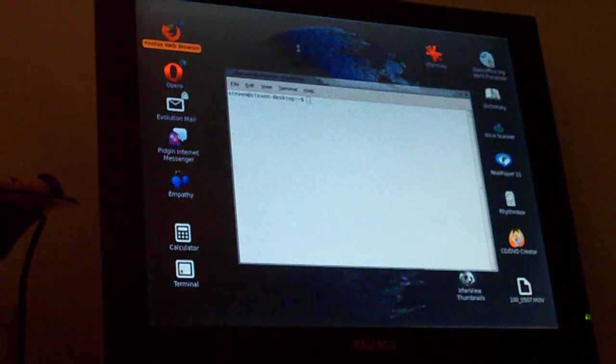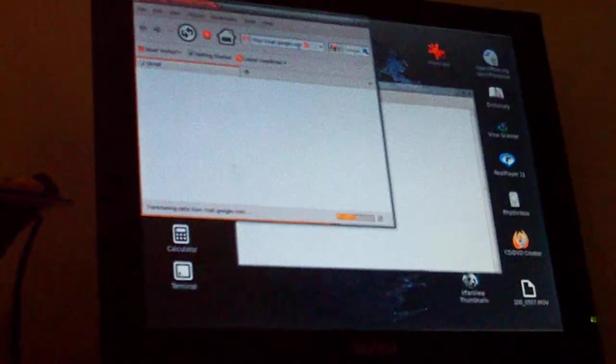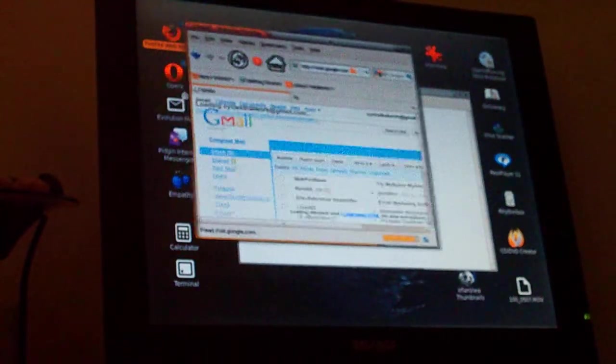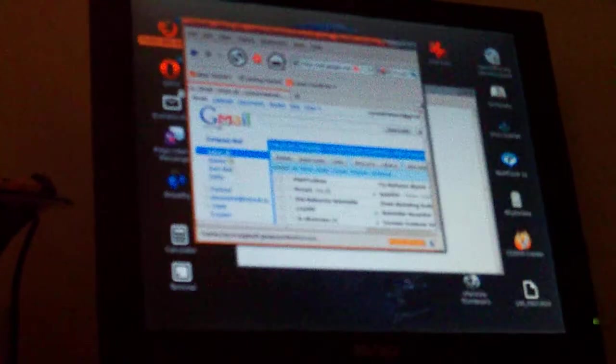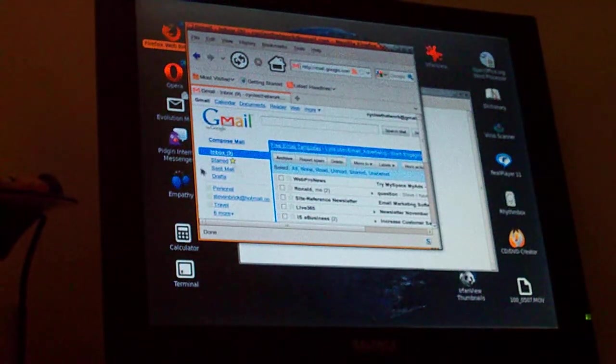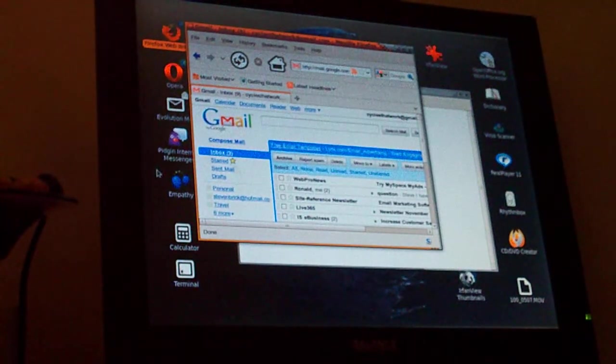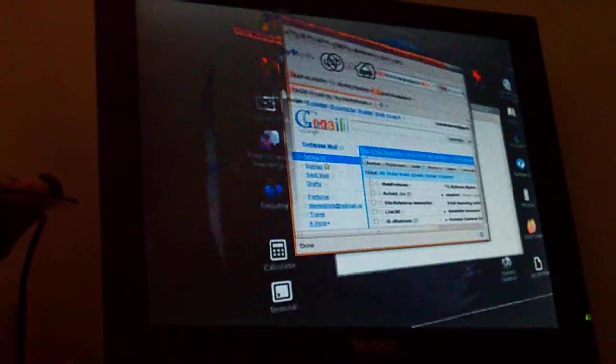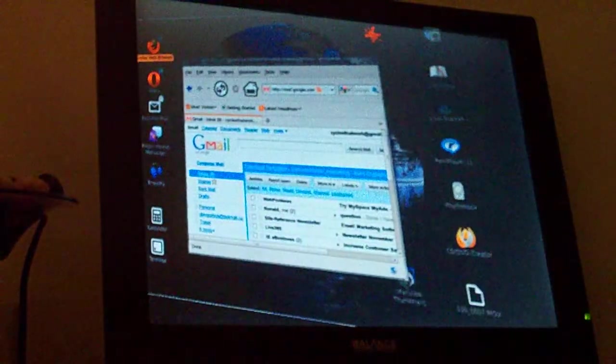So I've got Gmail open there. Let's turn the cube back the other way. There's Gmail.